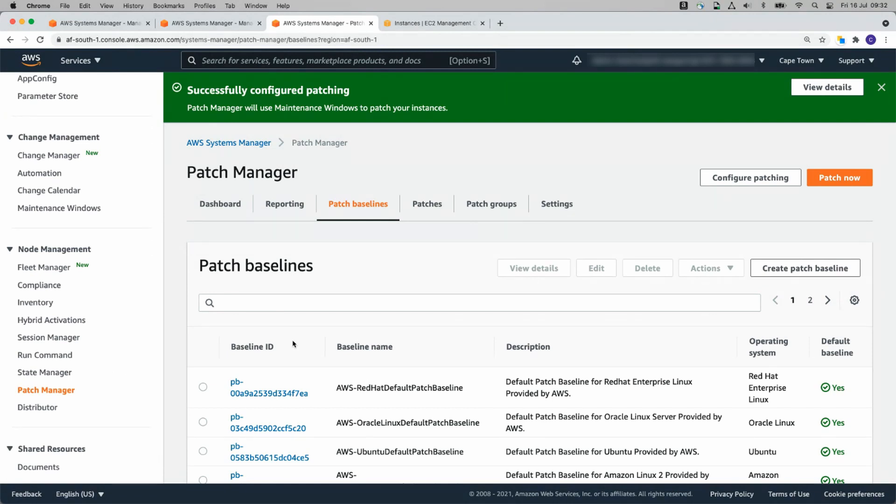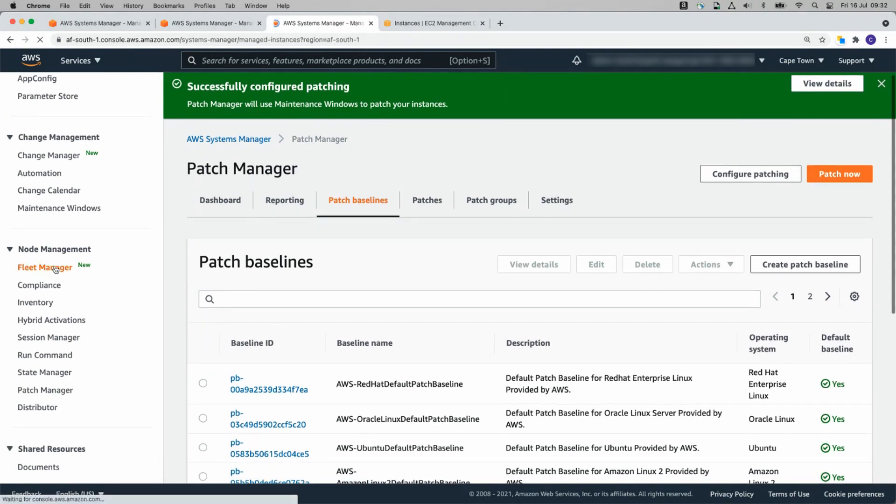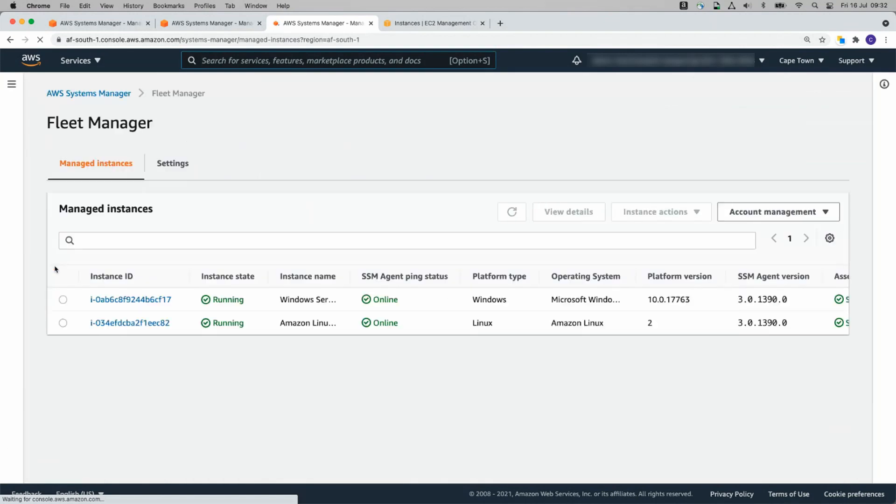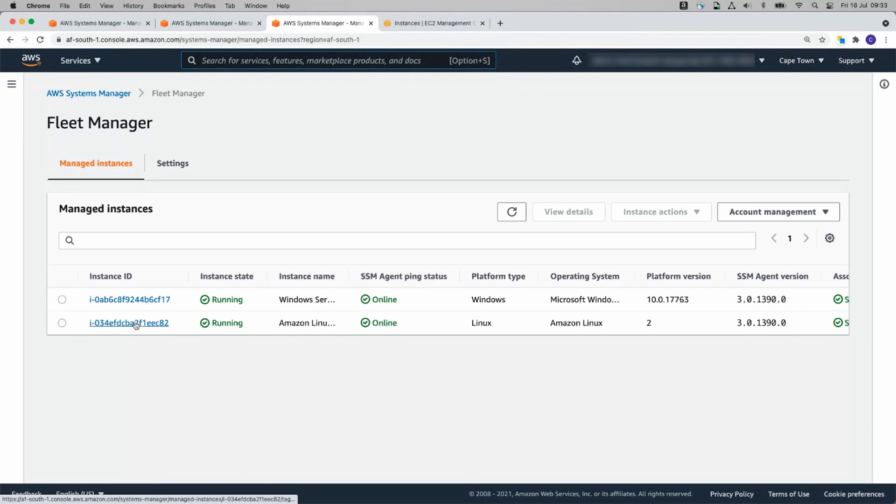While we wait for the patching to take place, let me show you Fleet Manager quickly. Now this is really cool. I can click on one of these Instances. Let's pick the Linux Server first.